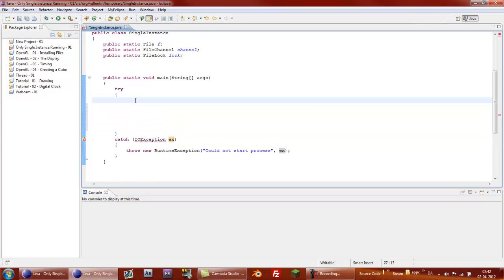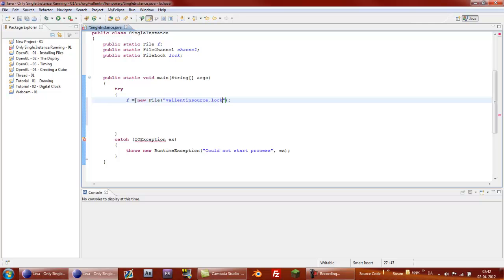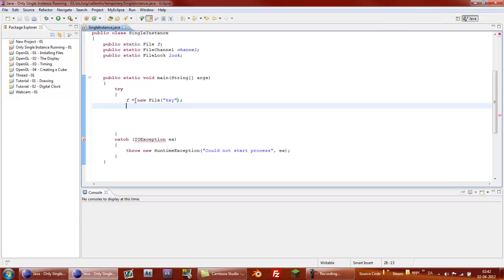Make some space in here. Then say f equals new file. And then in between the parentheses, just call whatever you want to call the log file. I call it valentinesource.log. You can also call it key.log if you want to or just key. You decide. I'm just going to call it key now.